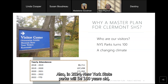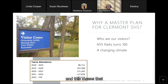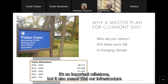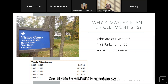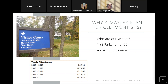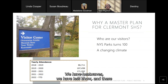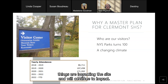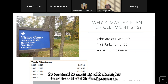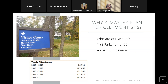In 2024, New York State Parks will be 100 years old — an important milestone, but it also means our infrastructure is aging, and that's true of Claremont as well. Additionally, climate change impacts are increasing the frequency of severe storms. We have heat waves, less snow, and these things are impacting the site and will continue to. We need to come up with strategies to address these kinds of pressures.